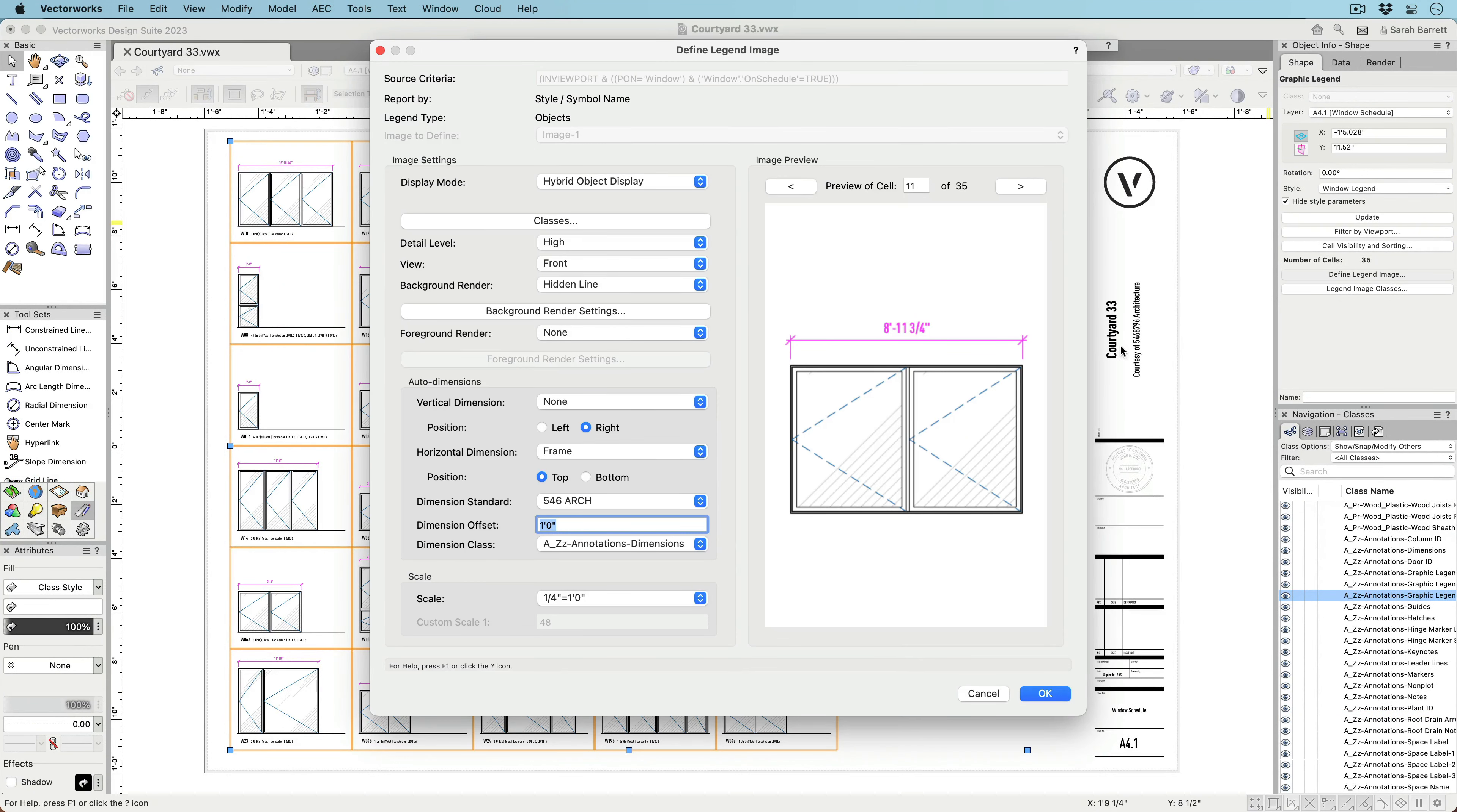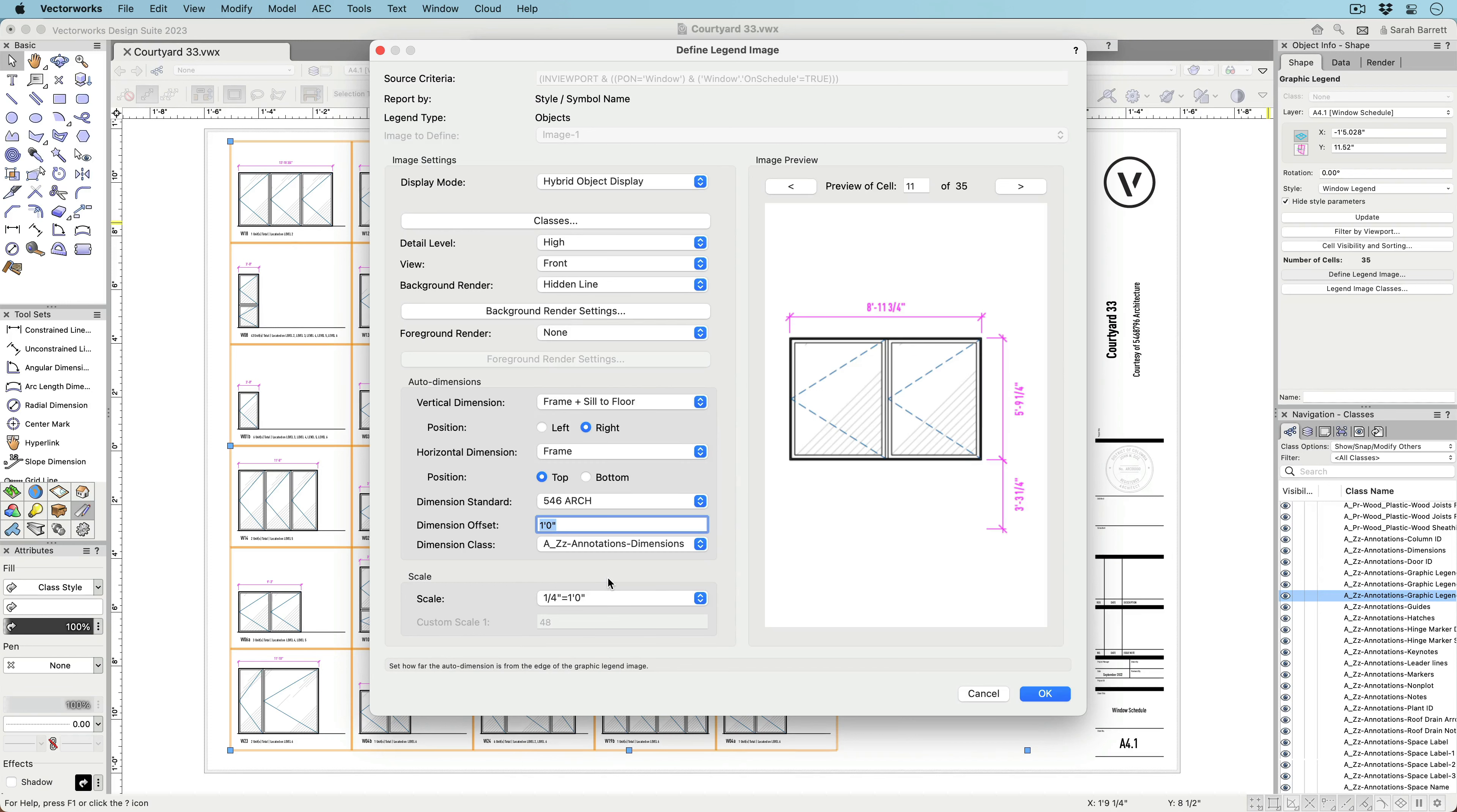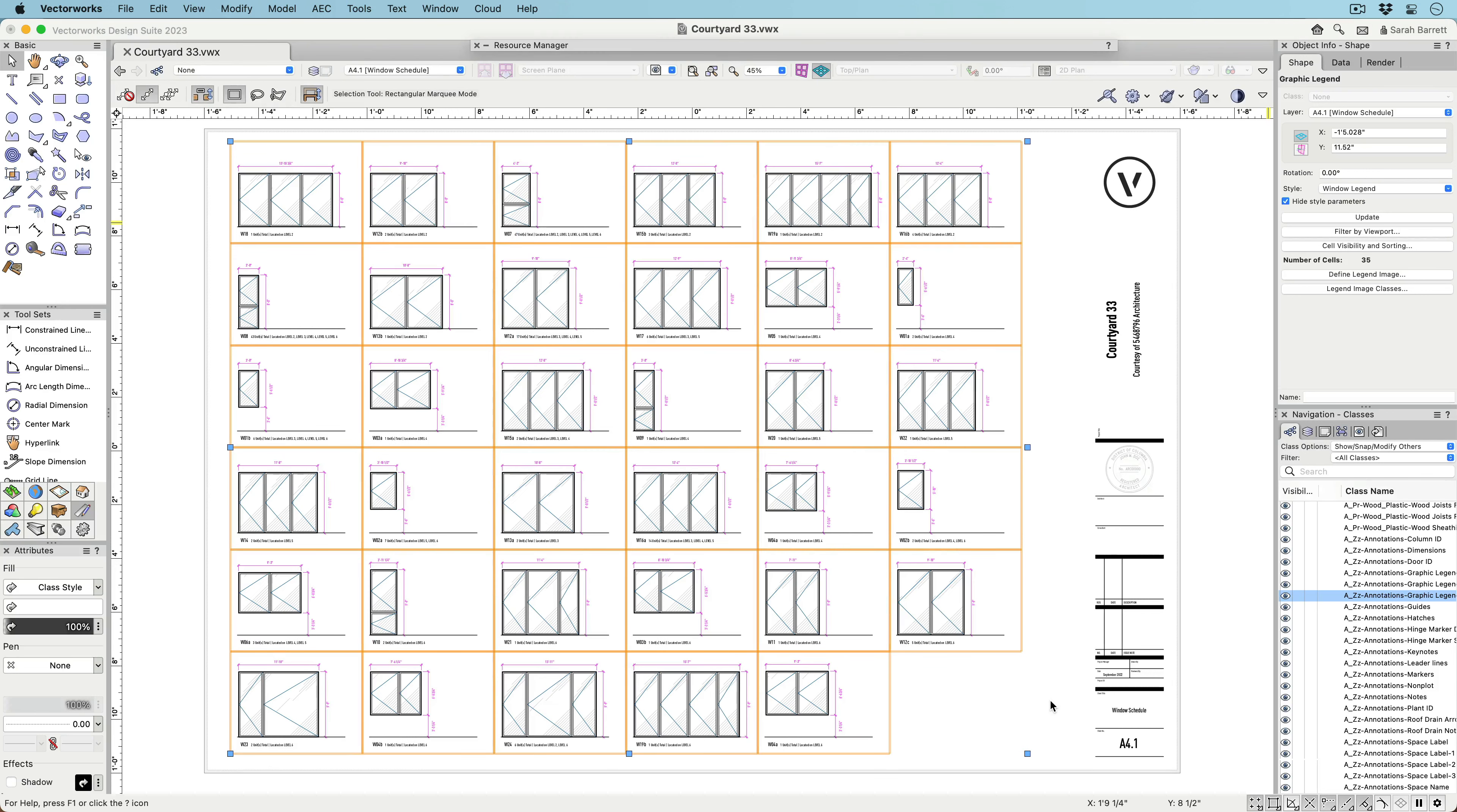Certain object types have multiple auto-dimensioning options, such as component thickness for walls, slabs, and hardscapes, and rough opening, unit, and sash or leaf sizes for doors and windows. It's even possible to dimension the distance of a window to the floor.